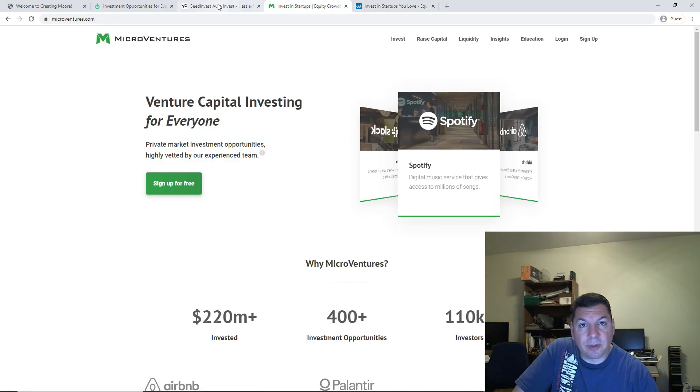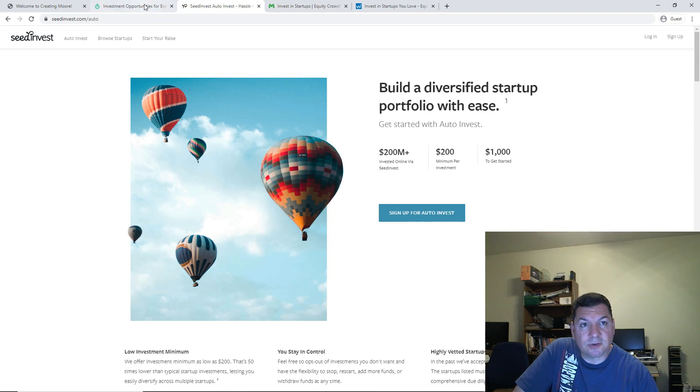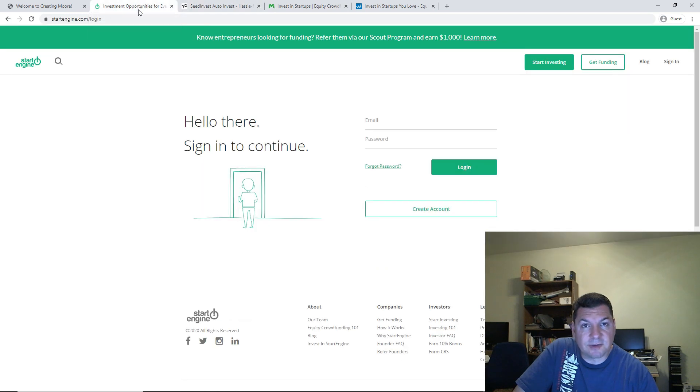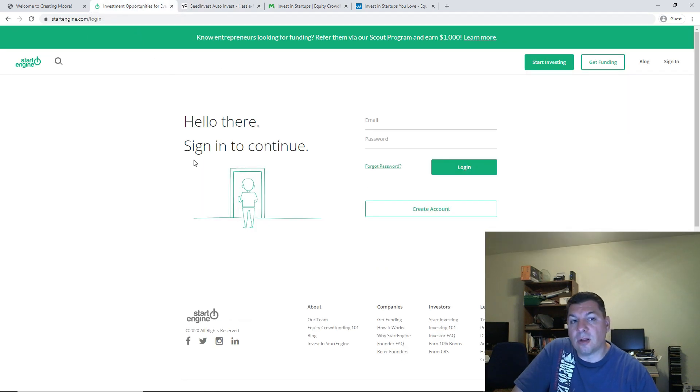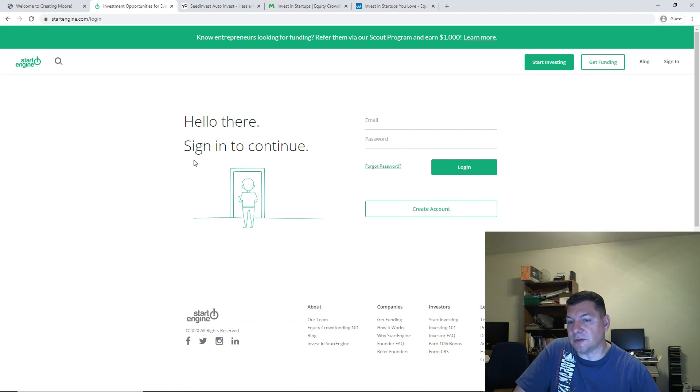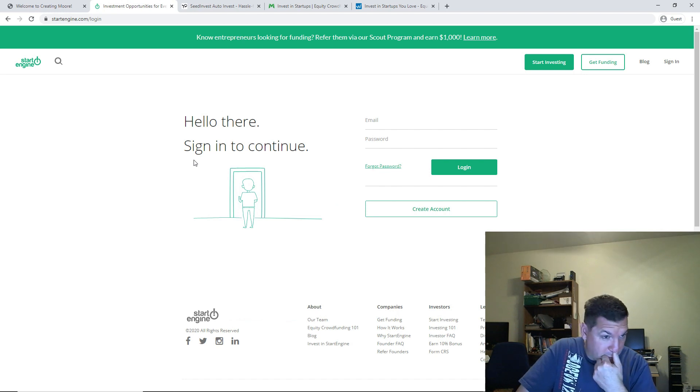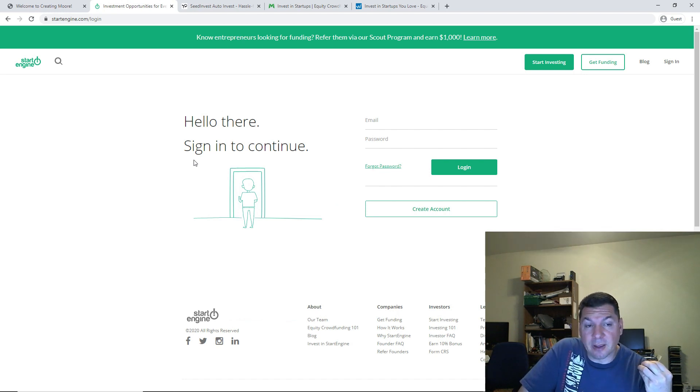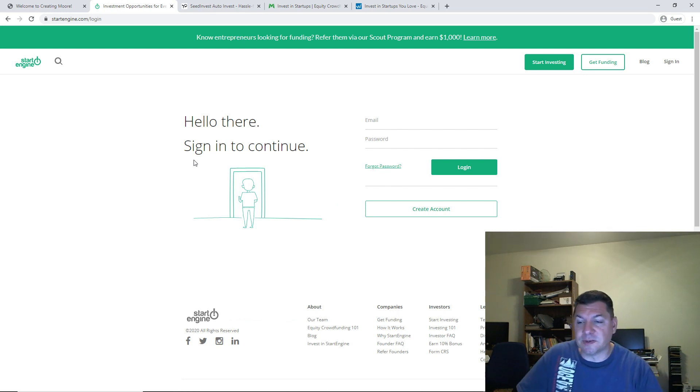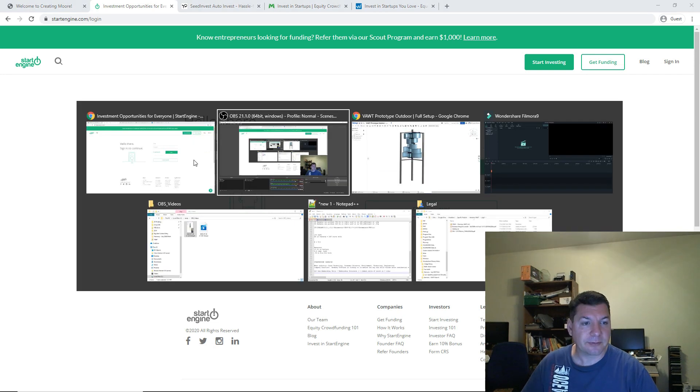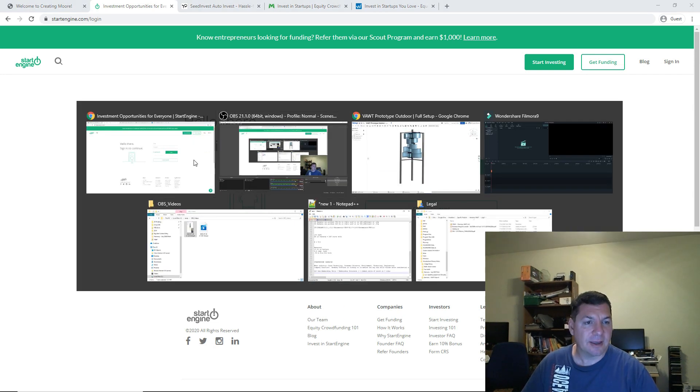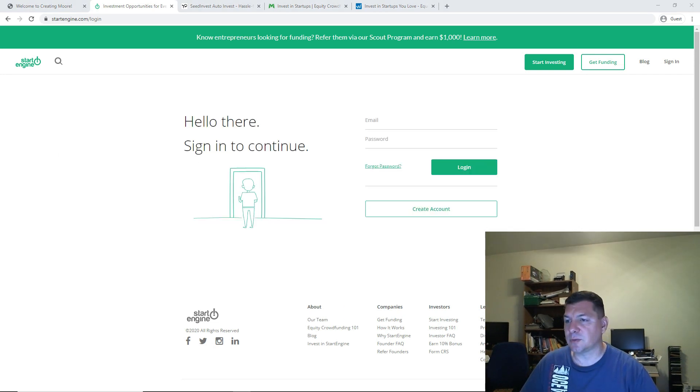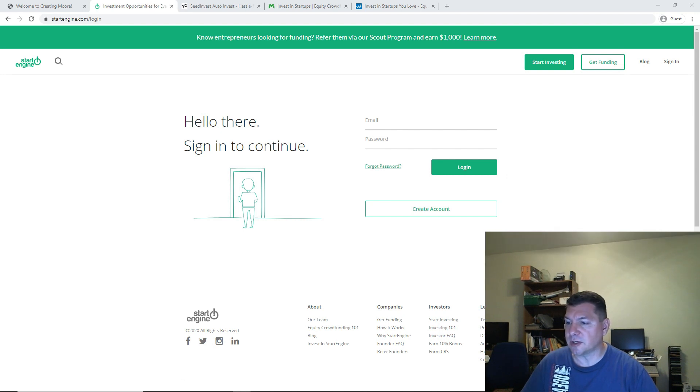And the seed investment companies are, you know, WeFunder, MicroVentures, SeedInvest, StartEngine. And they're all requiring that my LLC be formed with a proper operating agreement that goes into having the equivalent, when you form a corporation, an S corporation or a C corporation, you've got common stock units. In an LLC, you have membership units or membership interests,